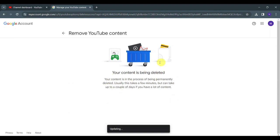Now as you can see, your content is being deleted. This might take a while, from minutes to days.